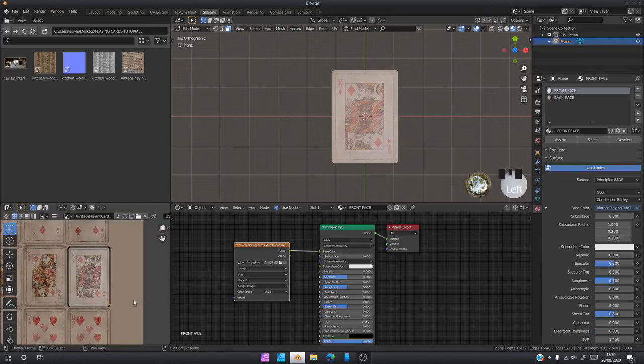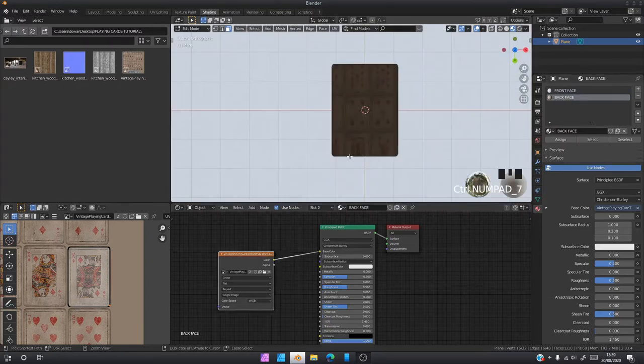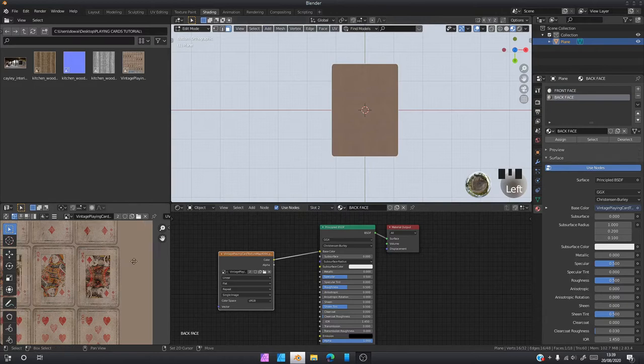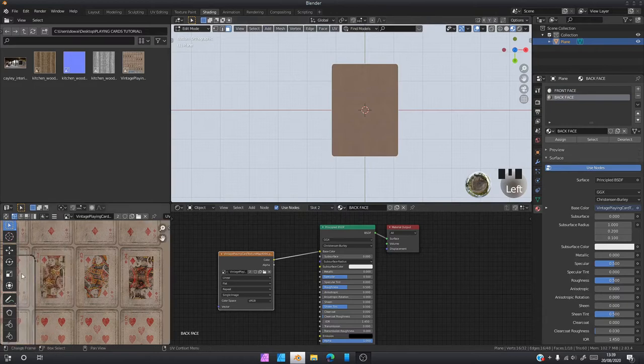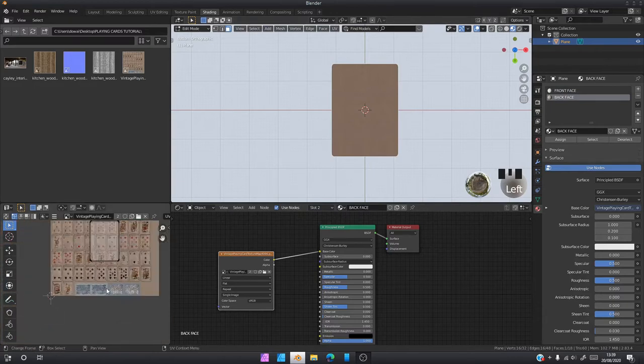It's a bit too big now so I'm going to zoom in and we're just going to scale it until it's just about right. Once you've got the front face done, you can go to back face.